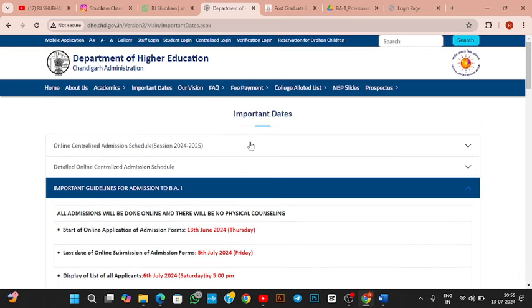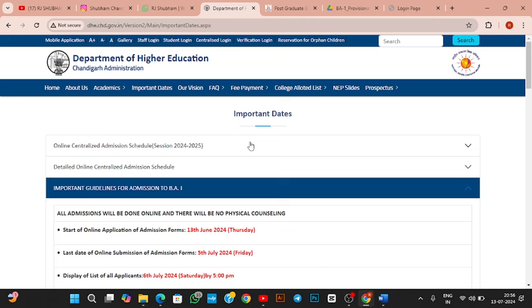So guys, we were talking about DHE Chandigarh's admissions. DHE Chandigarh's admissions has been the first round in online for centralized courses and non-centralized courses. The first round will be the 15th of July. So guys, first of all, we talk about those students whose admission has not been made, whose list has not been made, and whose chances are not made. Admission will be made.